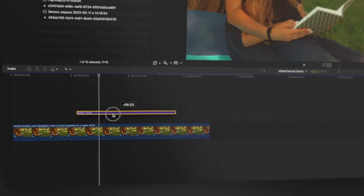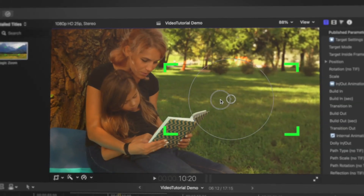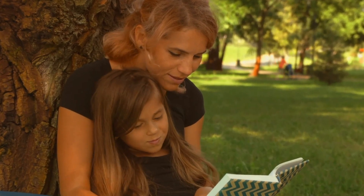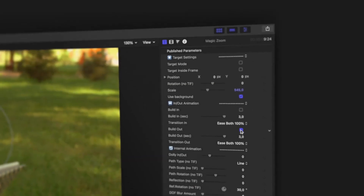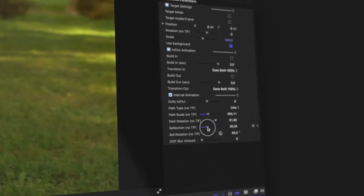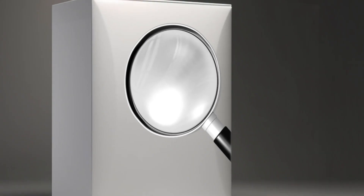Just drag and drop the title above your content, select the target, and it's done. Play with other settings to get more professional results. Zooming in Final Cut has never been so simple.